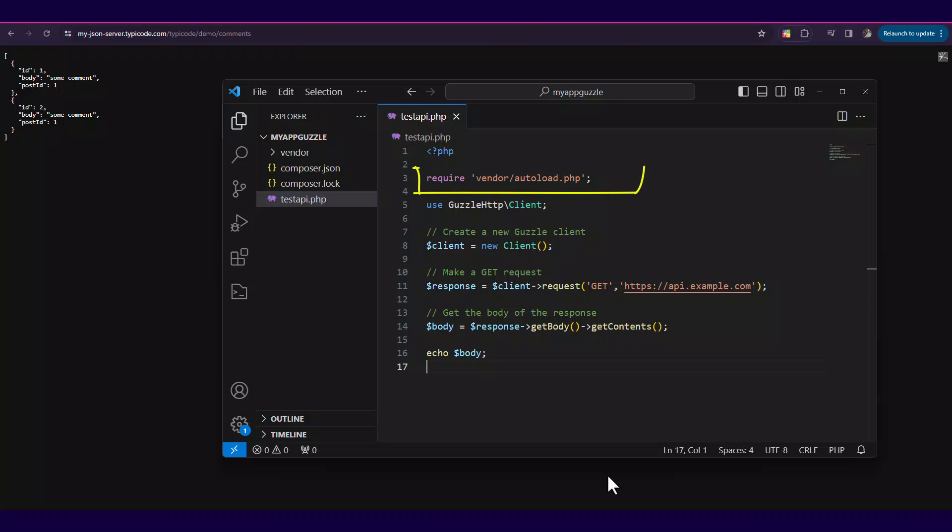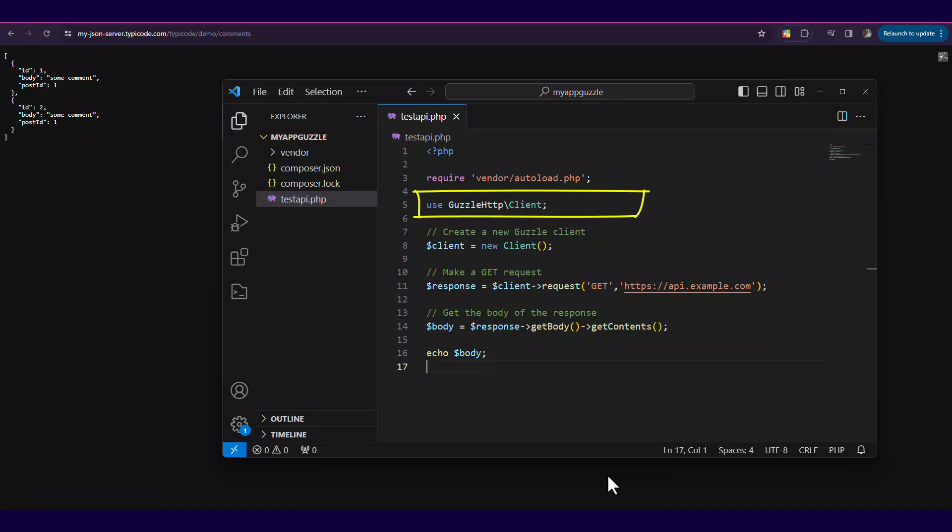We need to require vendor from the Guzzle package. Then use Guzzle HTTP client, as you can see in this video.